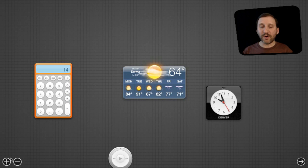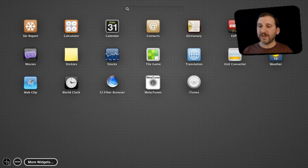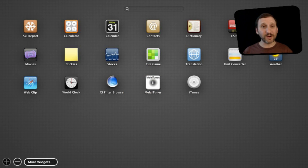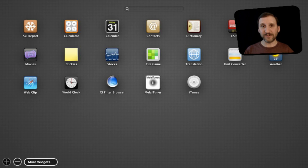You can also go and add other dashboard widgets, and if you go and search for more widgets you will find that there are all sorts of different types of calculators you can use.